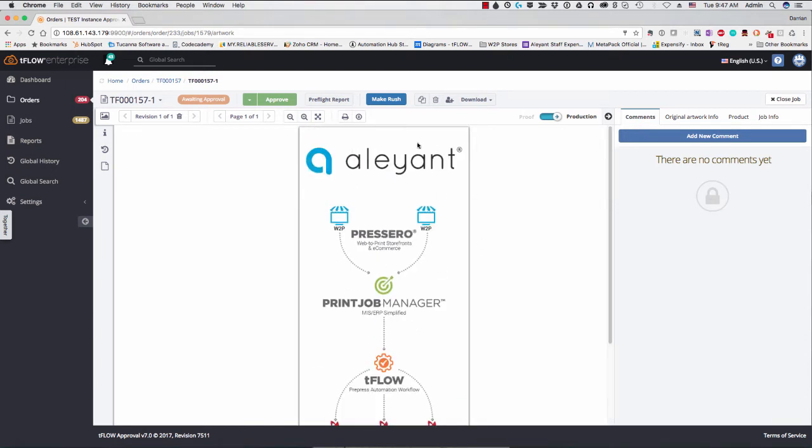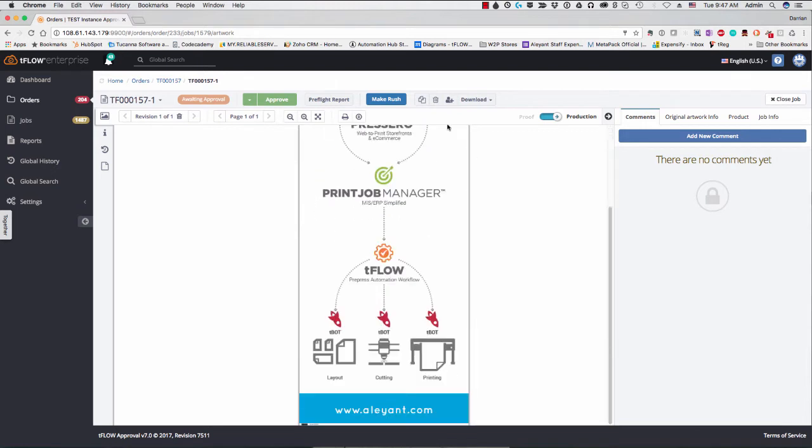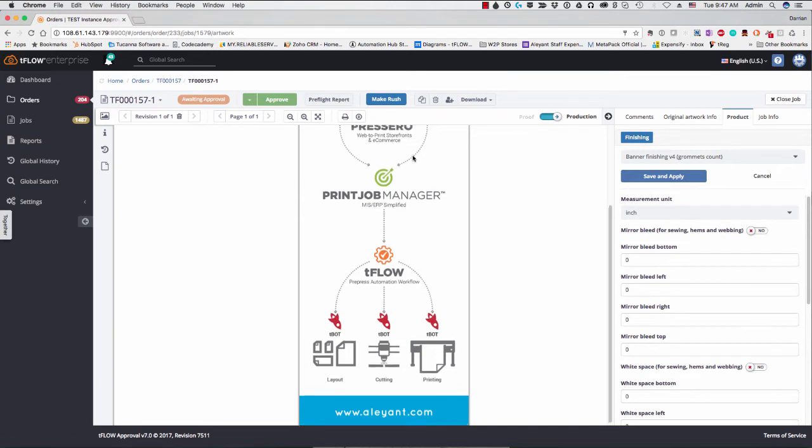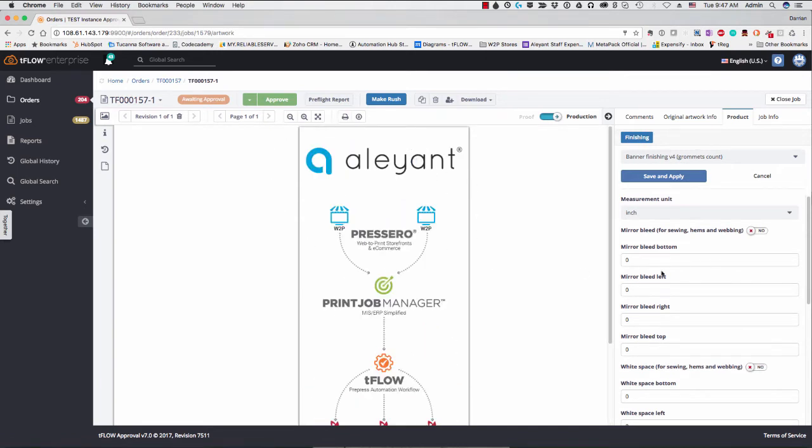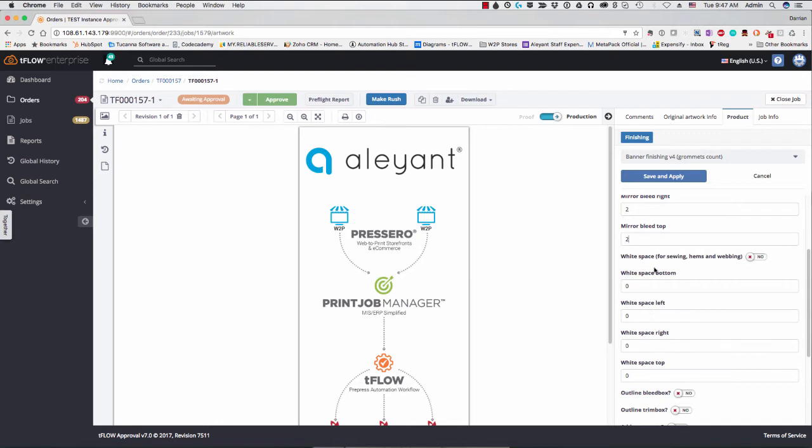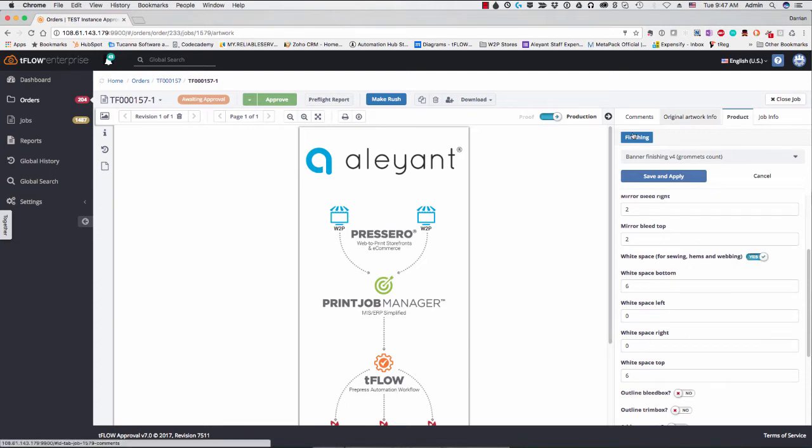Now, if I change my mind regarding the finishing parameters, and it turns out that I do want to add finishing to it, I can go ahead and go into product. You see here I have the finishing tab. So while I'm inside of here, I can go ahead and add a mirror bleed. So I want to go ahead and put 2 all the way around. And let's say I want to put white space just at the top and bottom, just something that we can go ahead and see here. So with that, let's go ahead and hit save and apply.